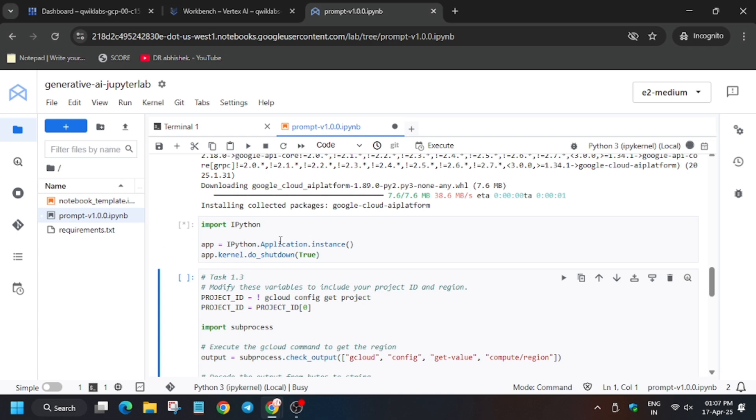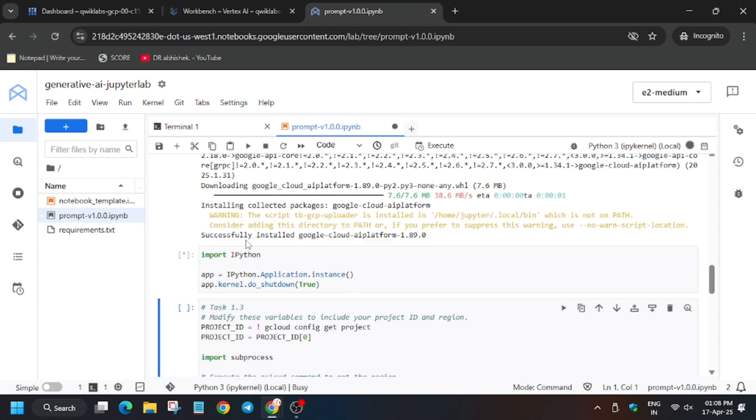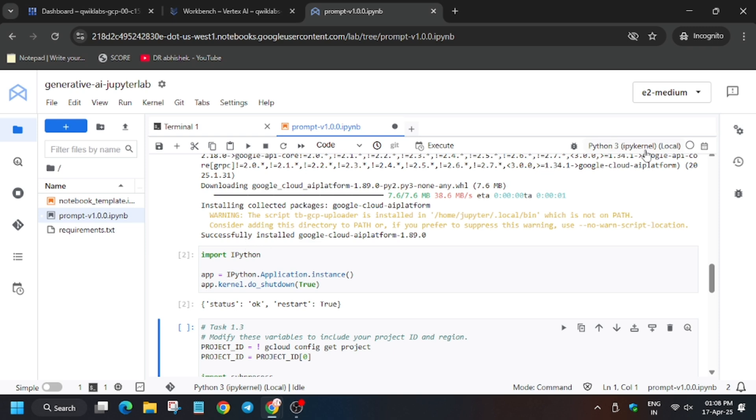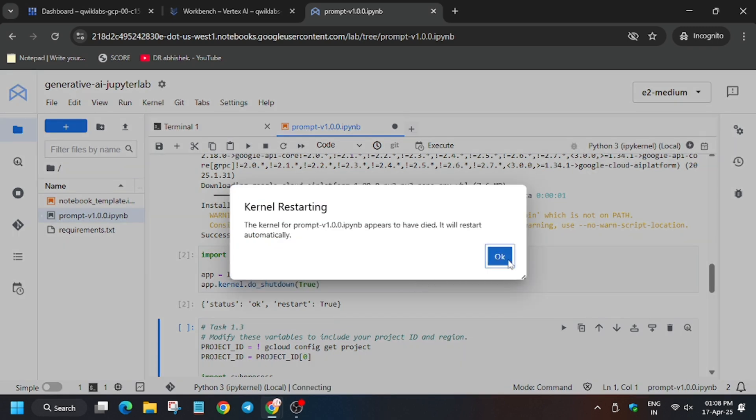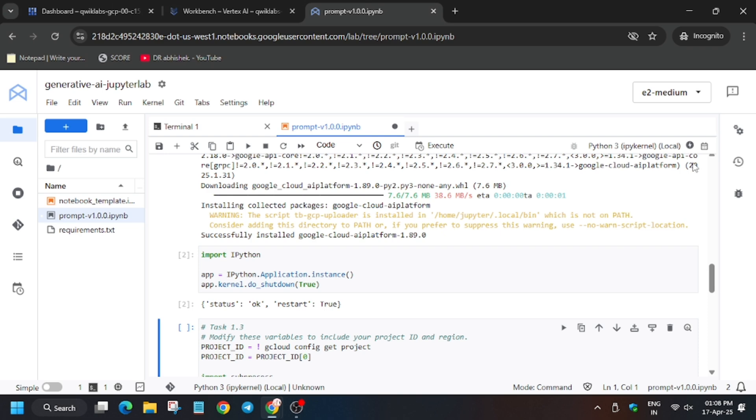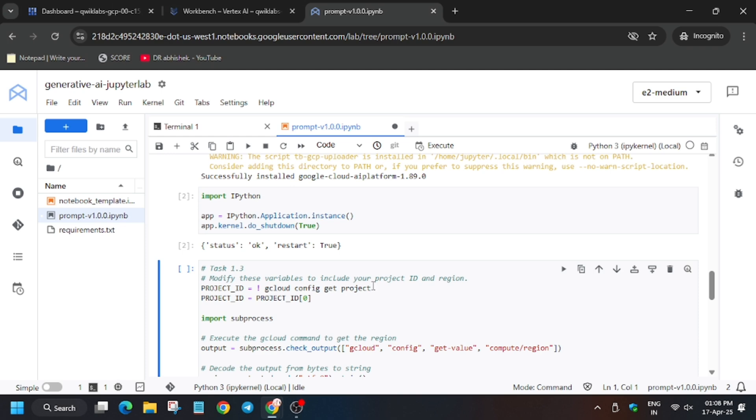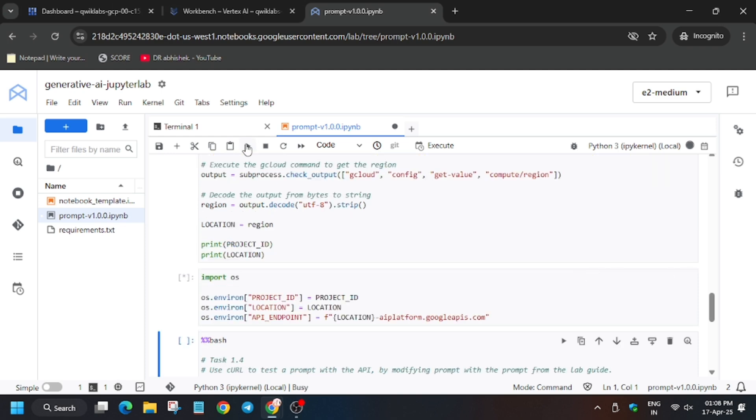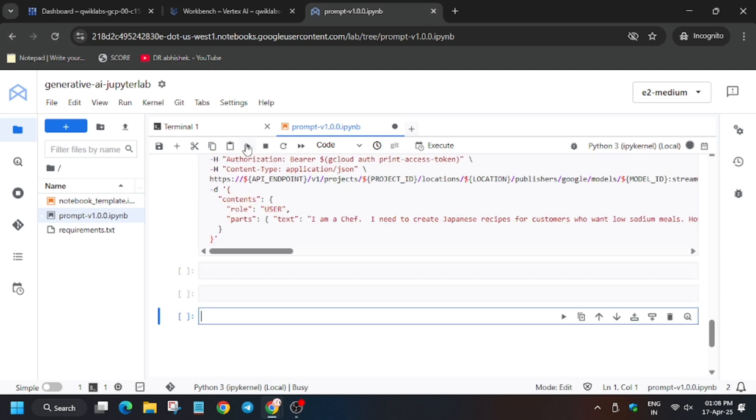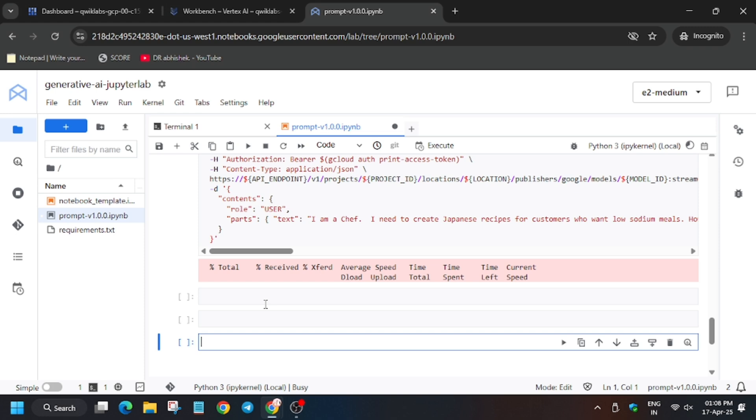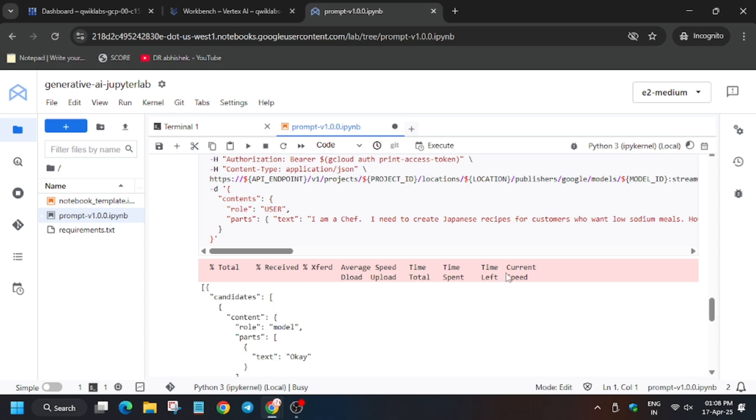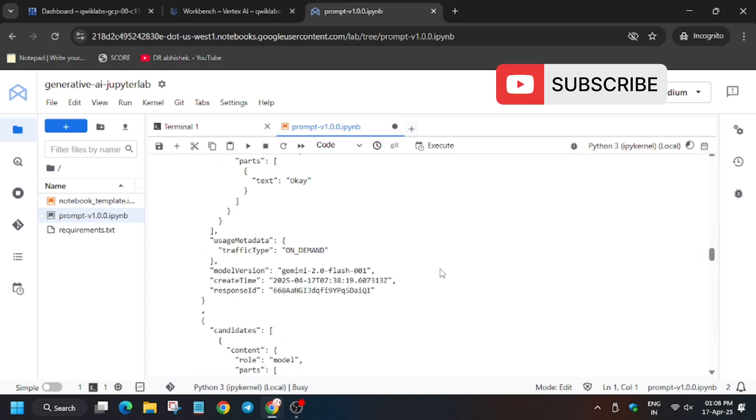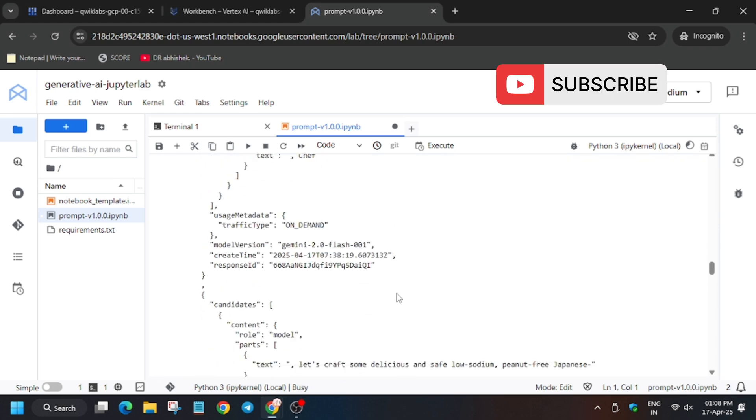For the second task you need to wait until it shows restarting kernel. The kernel is showing restarting. Click on OK, wait for the kernel to idle, that means the circle will be empty. So now click on the play button for all the tasks. Now once it shows the output, we will be done.